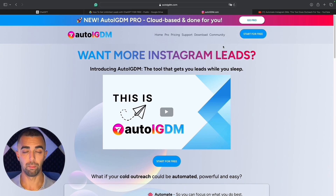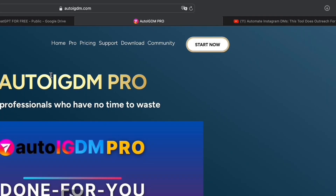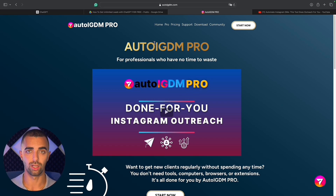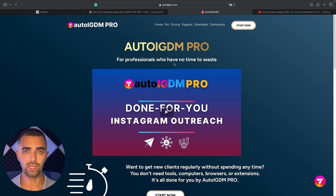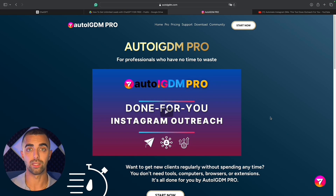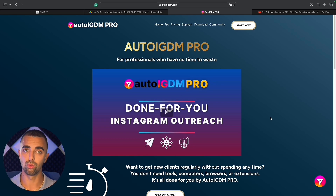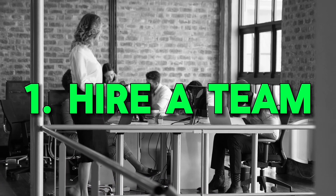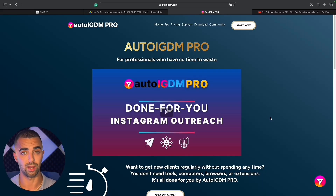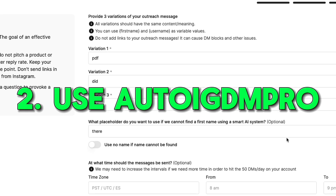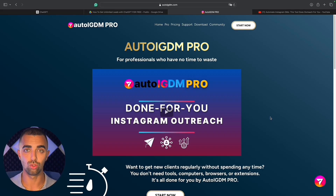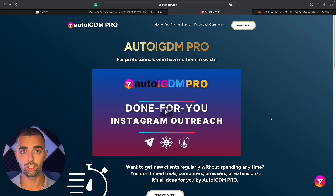AutoIGDM Pro is literally a 100% done-for-you service, which means experts will take care of your Instagram outreach for you, fully on autopilot, reliably, and with tons of features nobody else has worldwide. If you want to do outreach on Instagram but don't want to work for it, you have two options: either get a team or employ people to do it for you, which takes a lot of time and money, or use a service like AutoIGDM Pro where you can select one, five, ten, or as many accounts as you want.